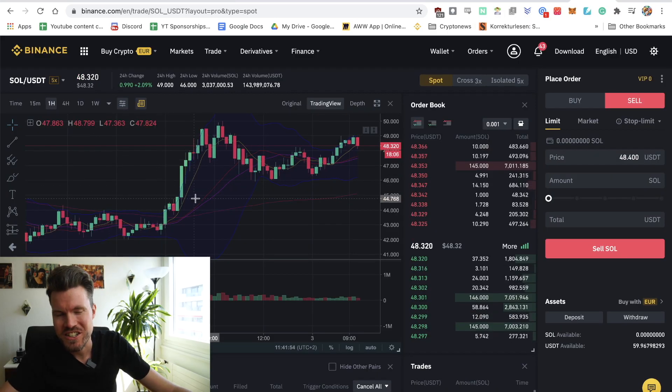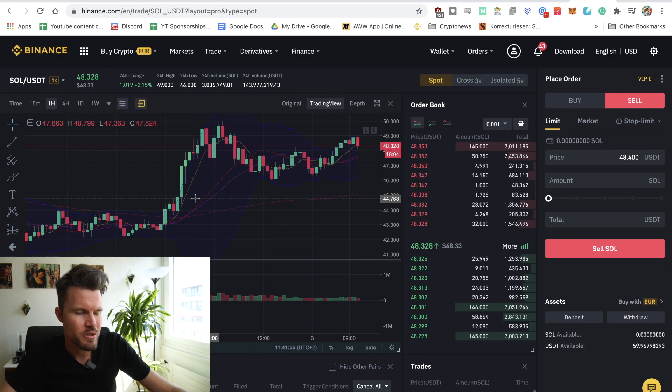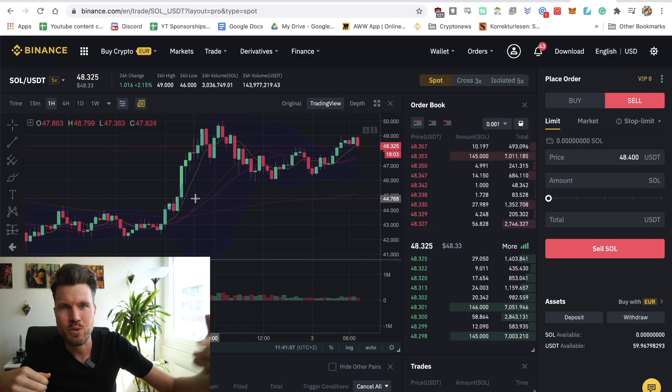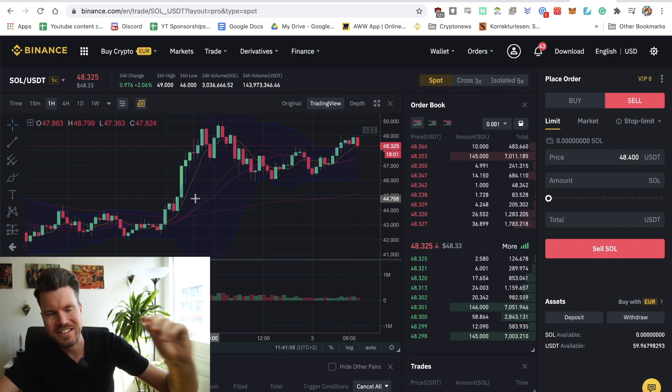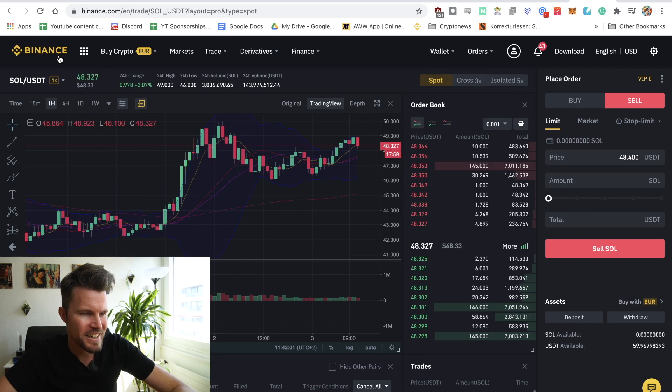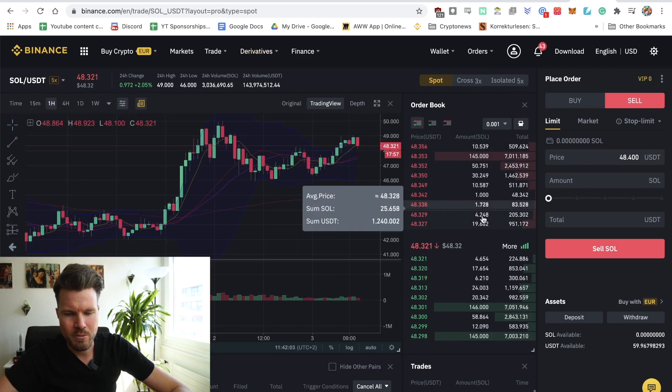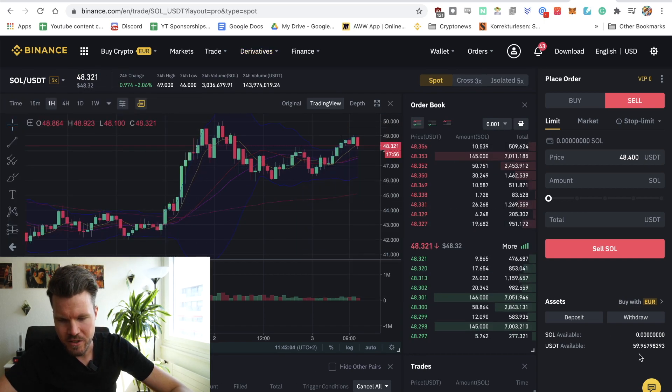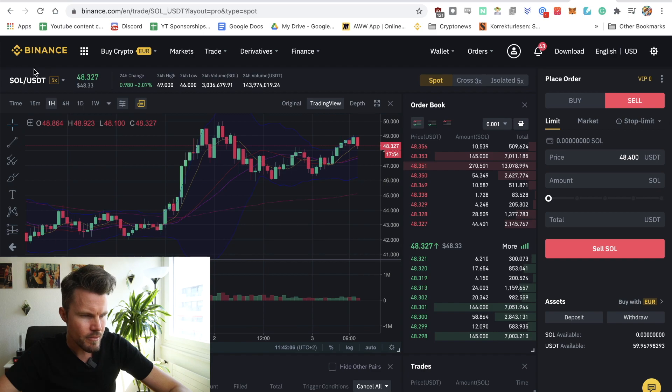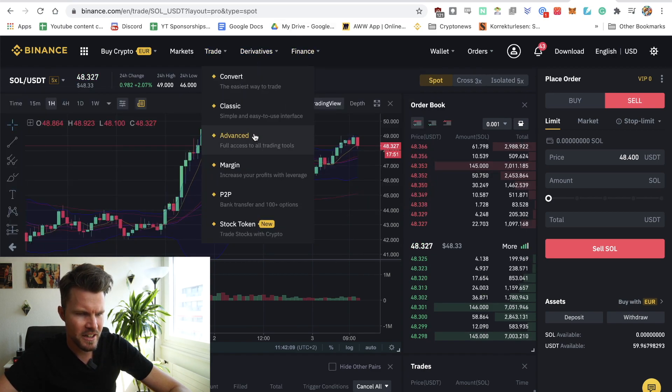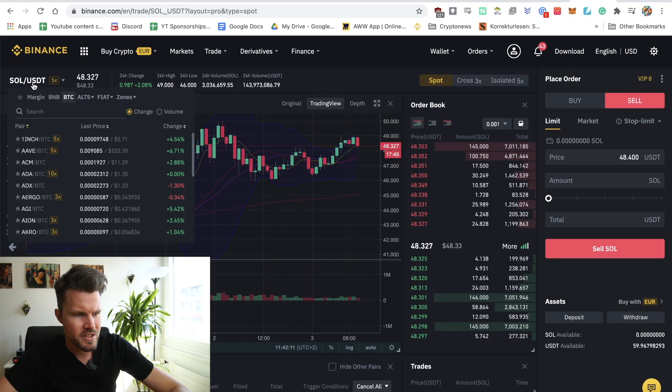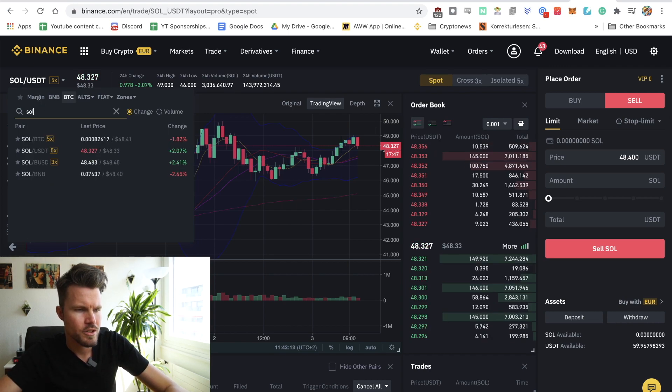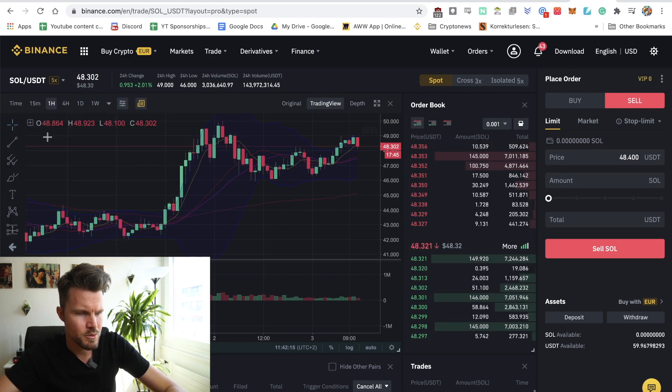Before I can actually send some SOL to my newly created wallet, I'll just quickly show how you can actually buy some SOL tokens on Binance. I've got some USDT on my wallet here at $59. So I head over, I'm at the trading tab advanced, and here on the left hand side you can select SOL USDT.